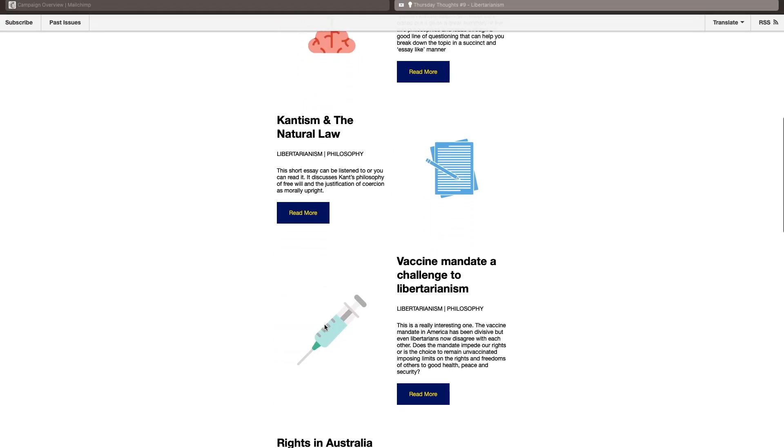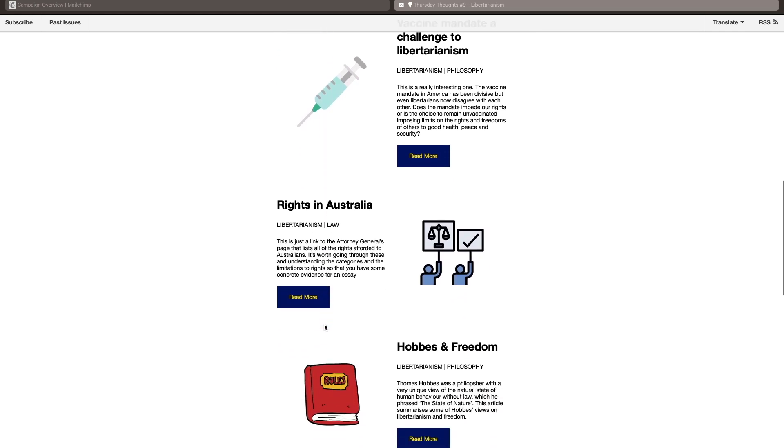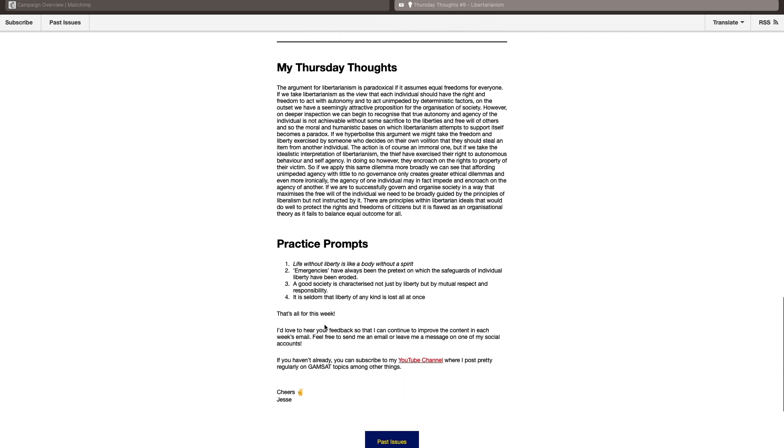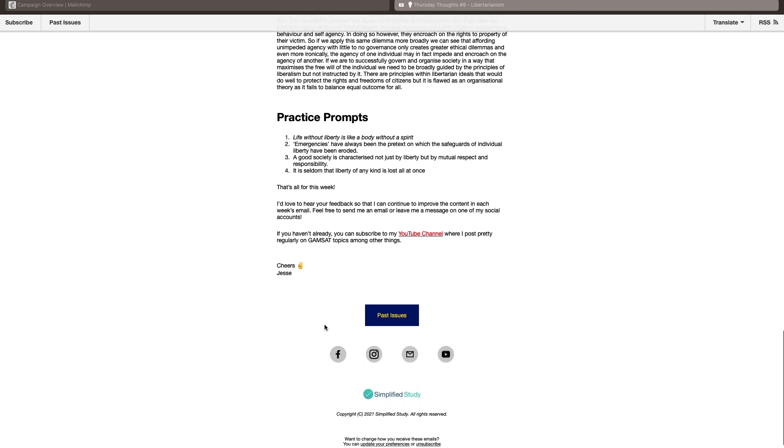I'll also plug my own free resource — Thursday Thoughts, my weekly newsletter where I curate reading material every week and offer my own opinions on different topics. It's usually themed each week across either Task A or Task B topics, and I write a small intro or sample argument for reference, along with weekly prompts relevant to that theme — it does some of the research for you.